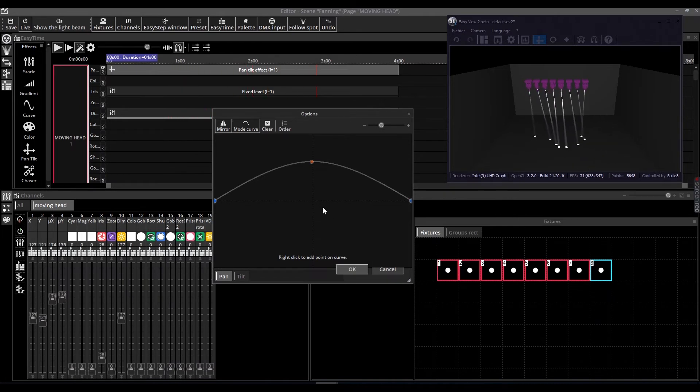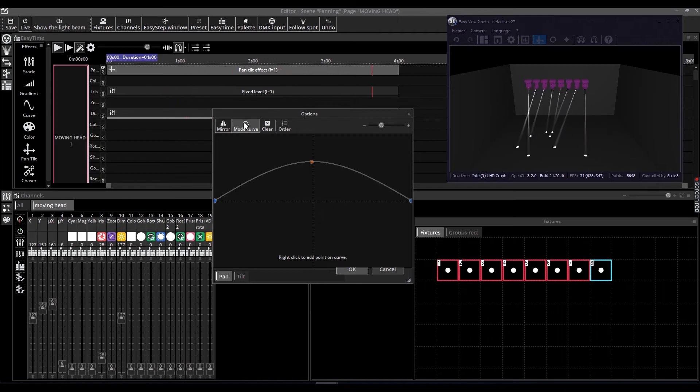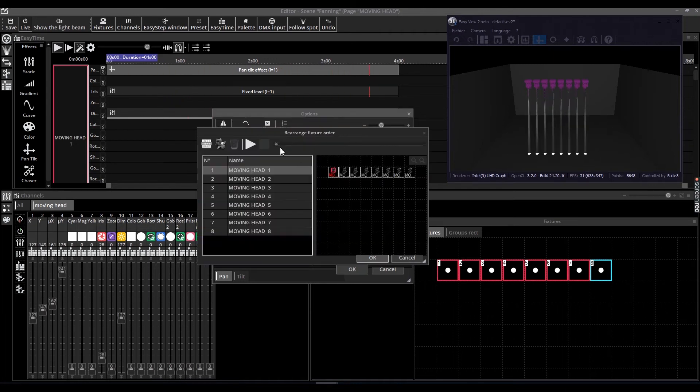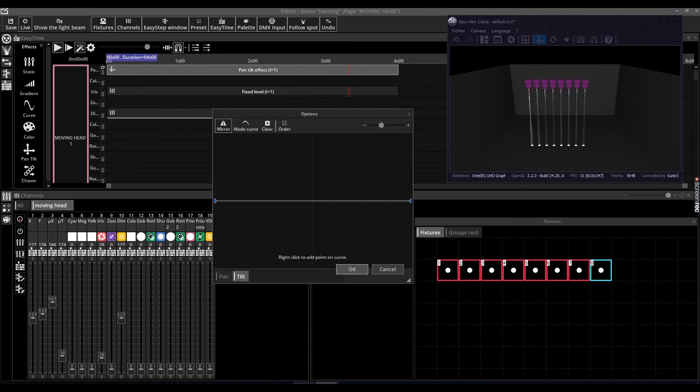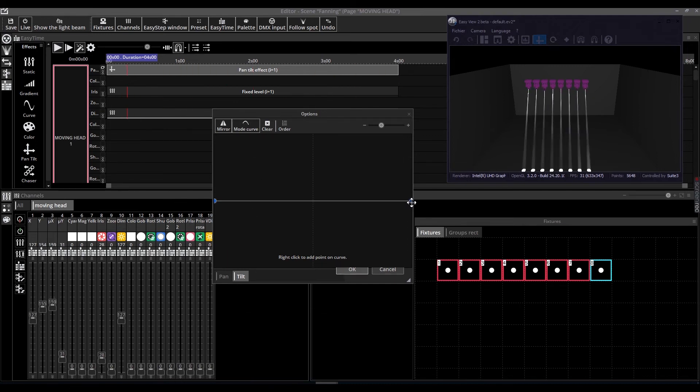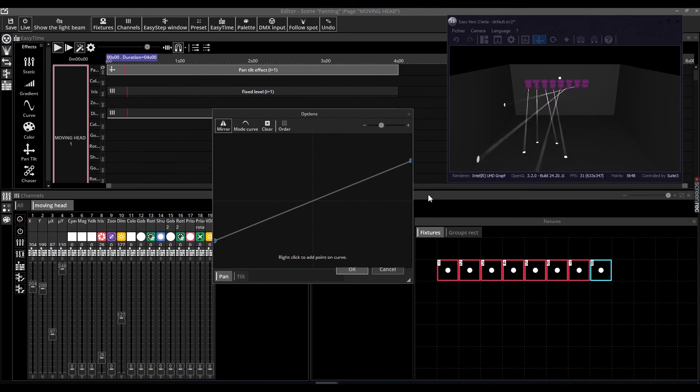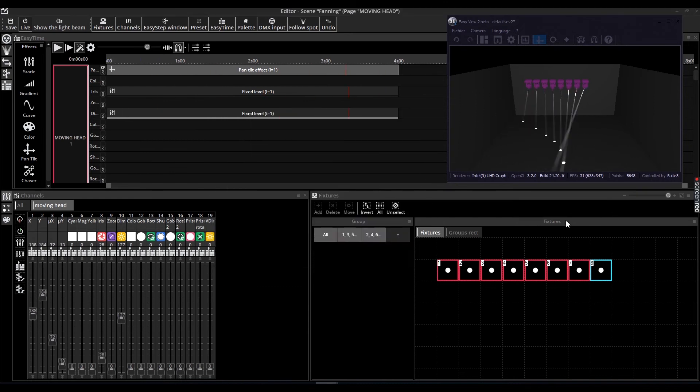Clicking Curve mode will draw a curve between the points. Clicking Order will open the fixture order window, allowing the fan to be applied in a different fixture order. Please note that here you have two tabs, one for pan and one for tilt.